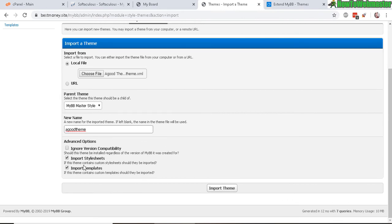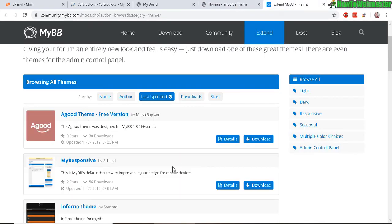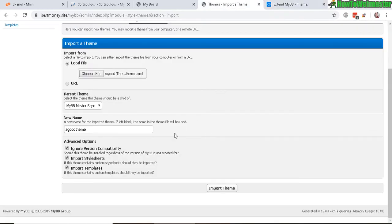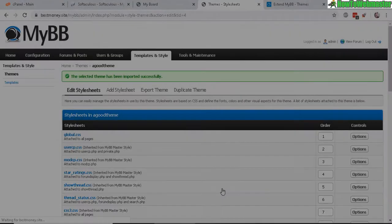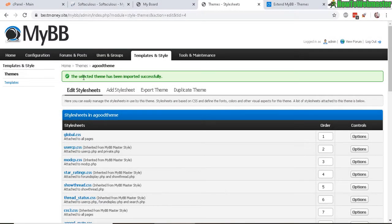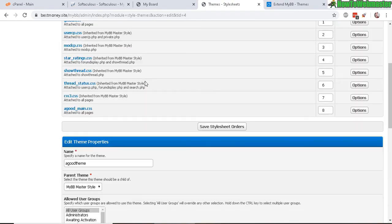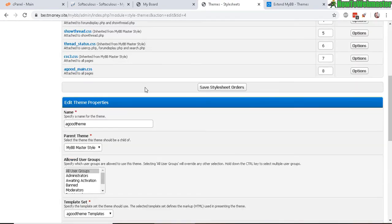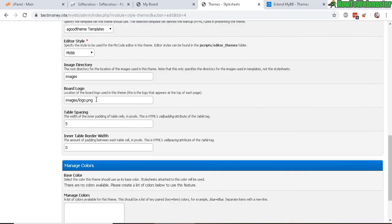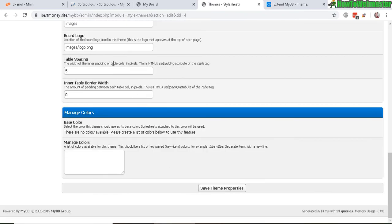And let's choose to ignore version compatibility because some of these themes are made, maybe they're a little bit older, but it should still work. So let's import theme. And it has been successfully imported. So you can change some things around like selecting a new logo if you like, and then changing some colors. So let's save theme properties.